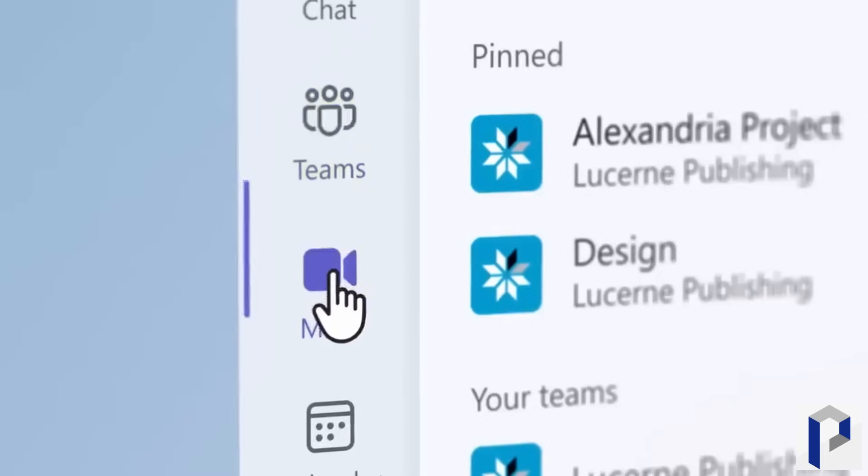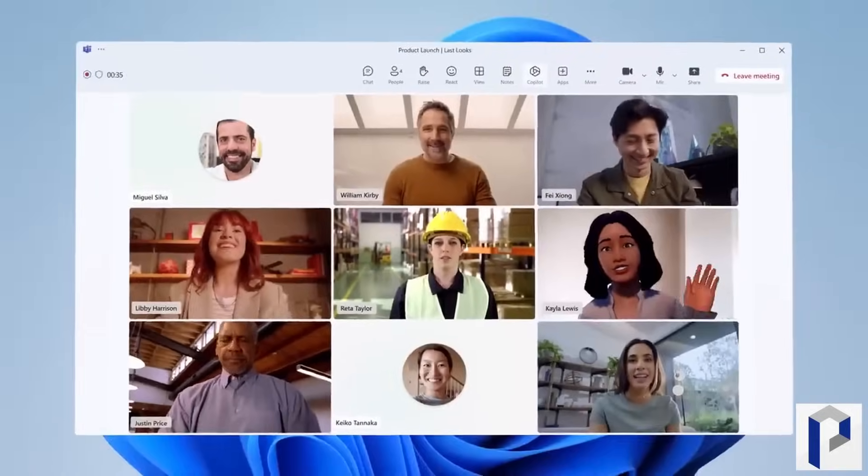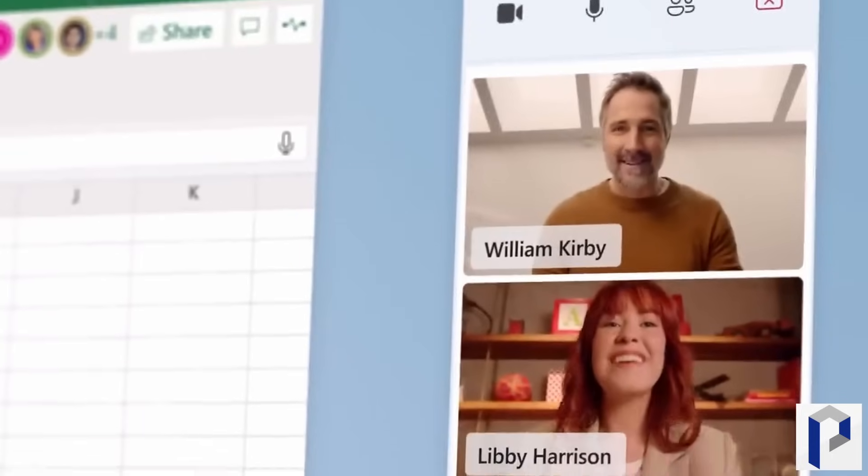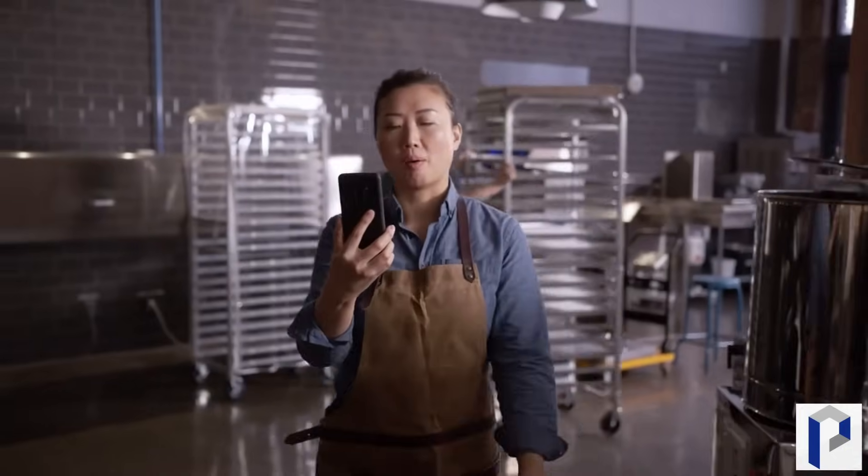Teams has got a whole load of new features coming and most of them are related to Copilot. Because most people watching this video probably don't have access to Copilot in Microsoft 365 at this stage, I'm not going to go through all of those, but I am going to talk about one thing that stood out: voice isolation. It's coming and should start rolling out in January, so it should be more generally available in the first quarter of next year.